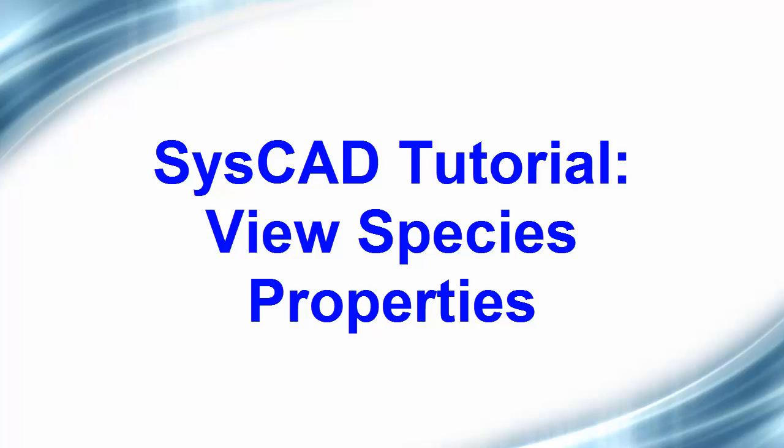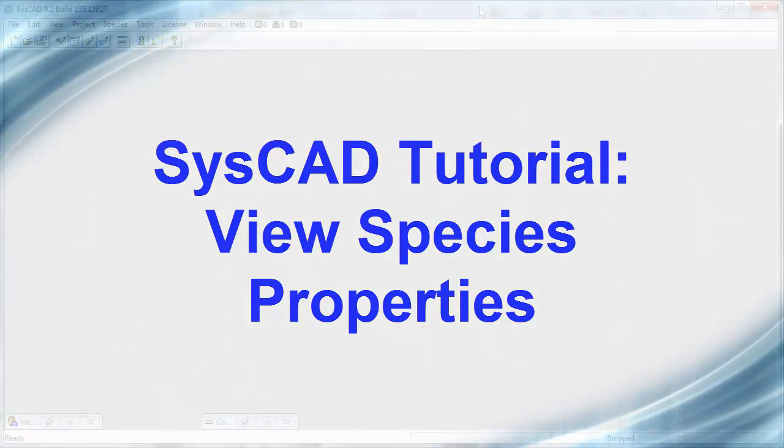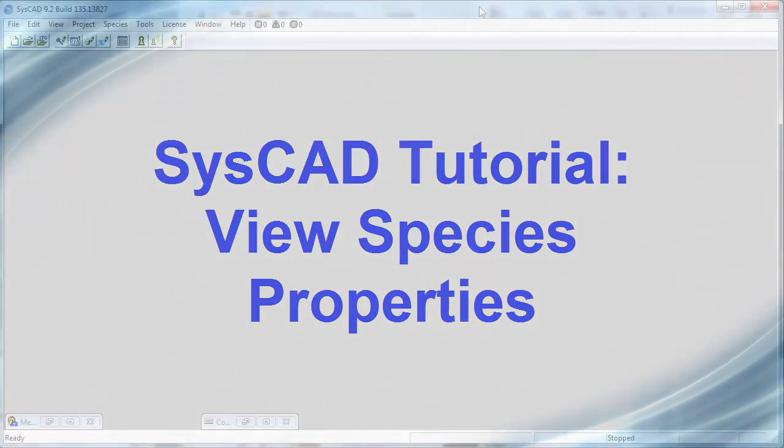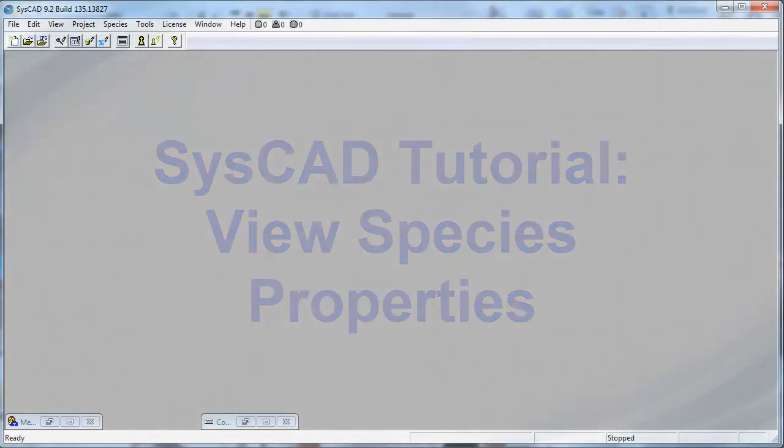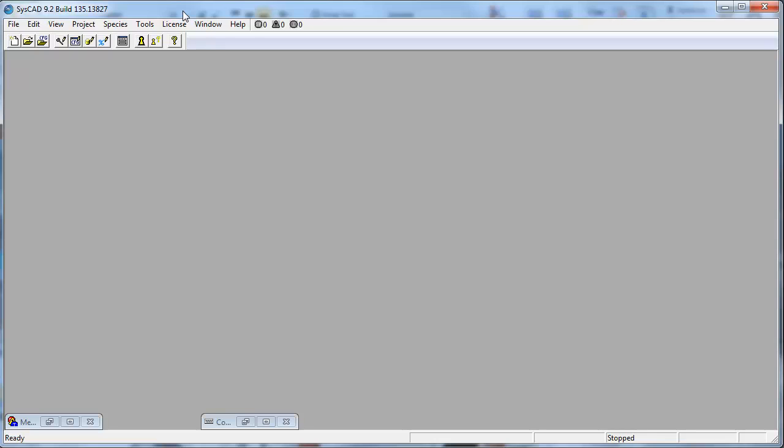In this video clip, I will show you how you can view the species properties for a project. So to start, please open the project that we've been using in the tutorial.